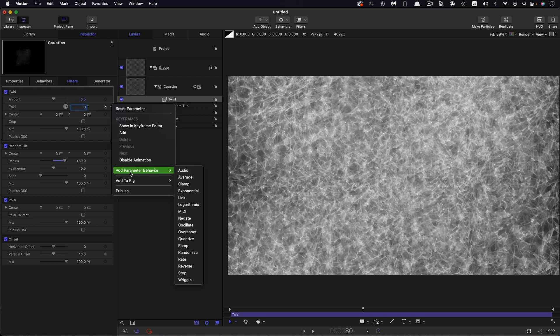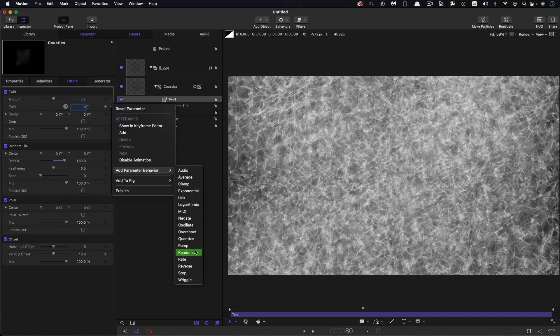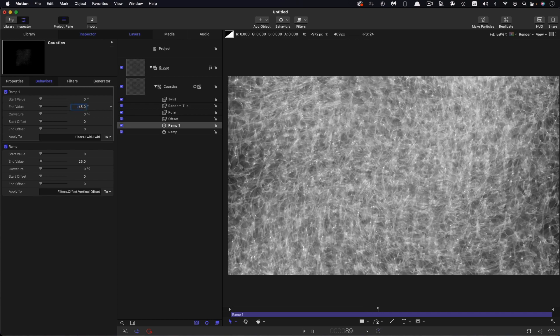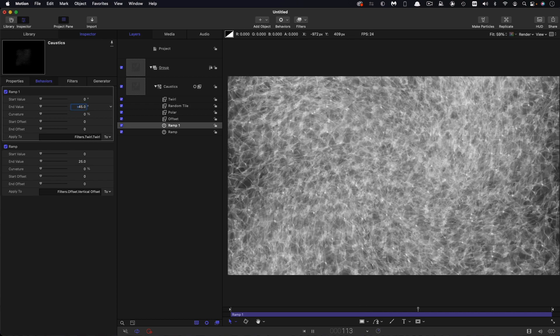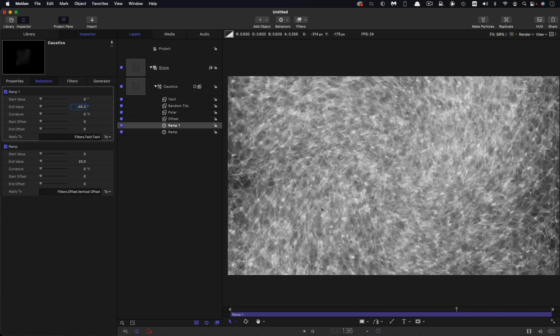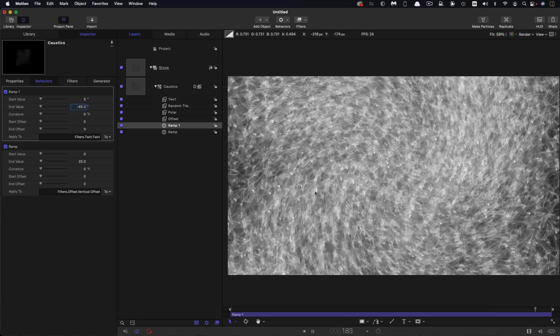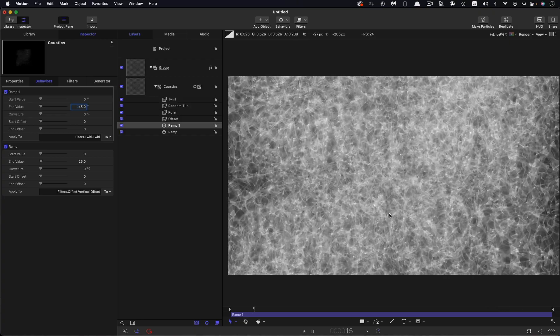And to that twirl value again, I'm going to add parameter behavior ramp. And I'm going to set that end value to negative 45. And that's just going to create, hopefully you can see, this sort of circular motion like that.